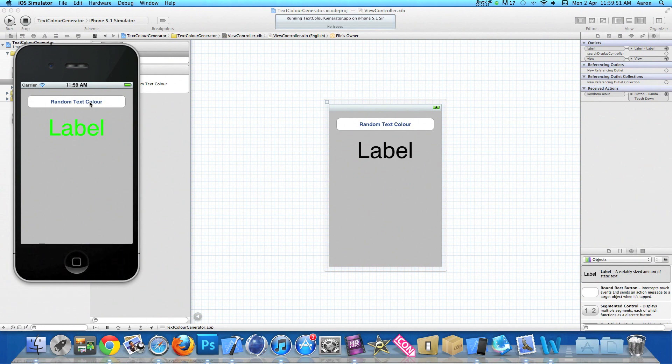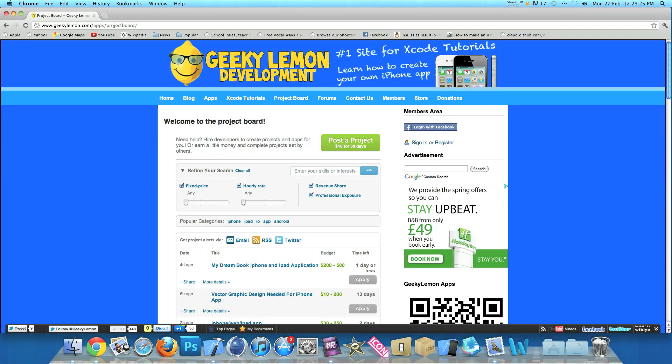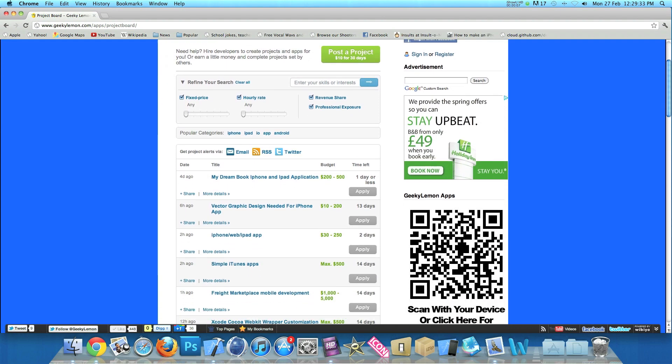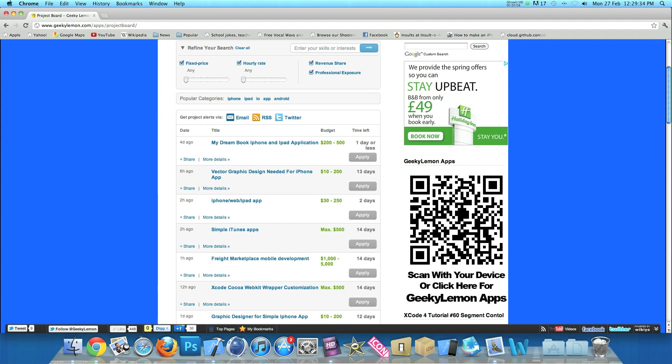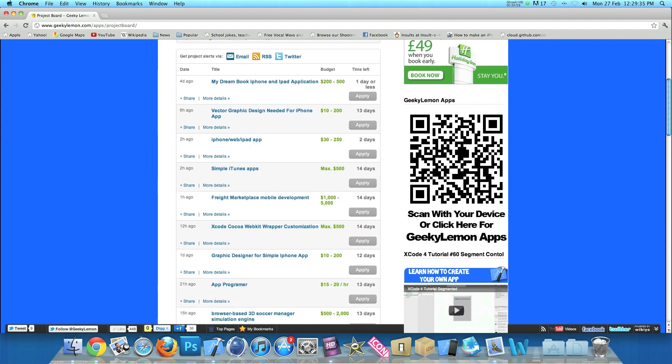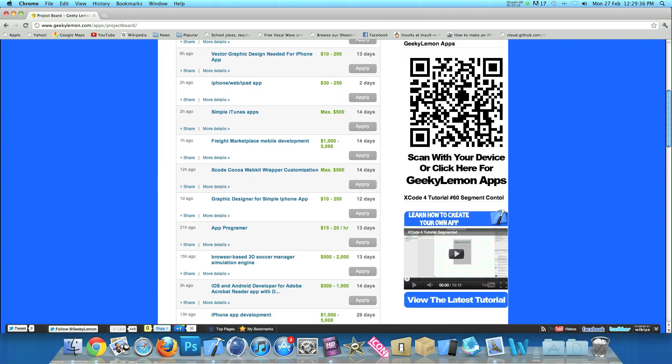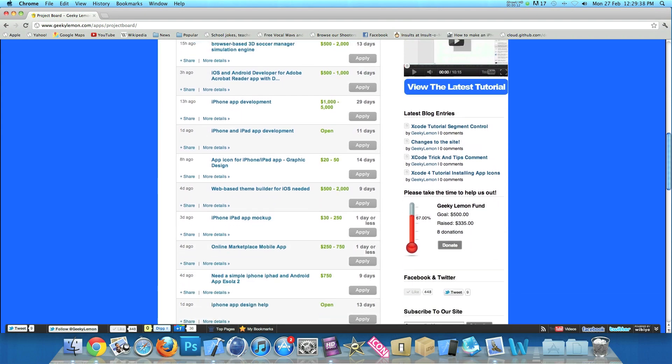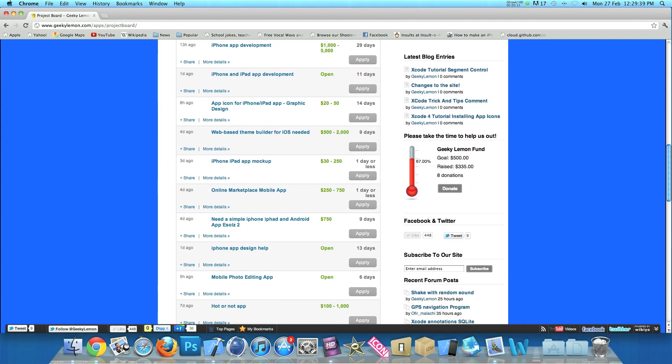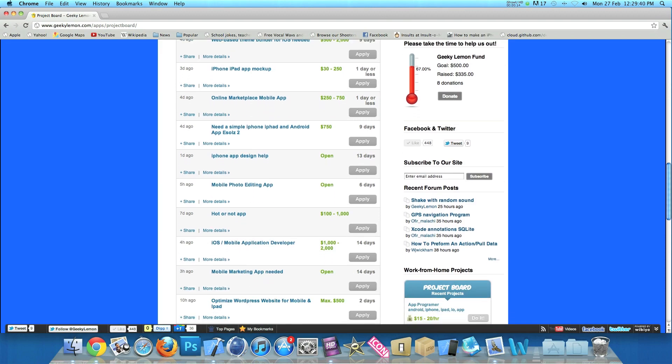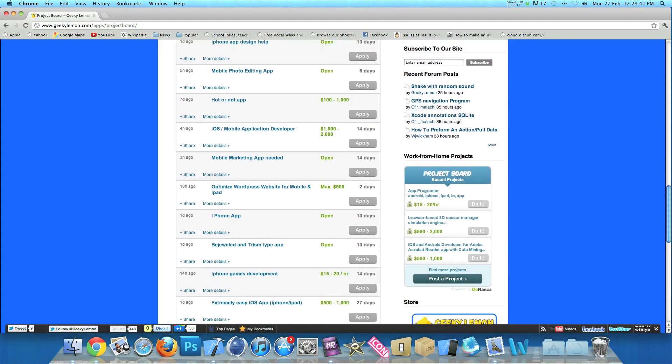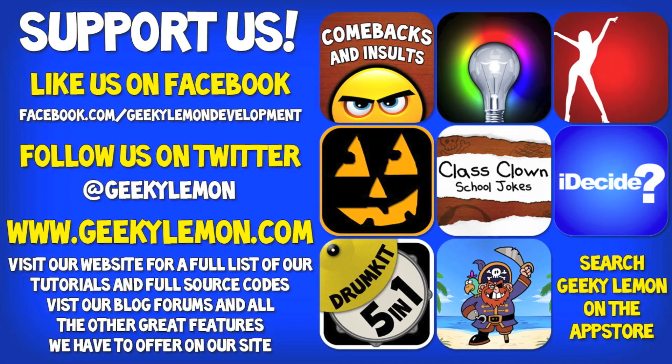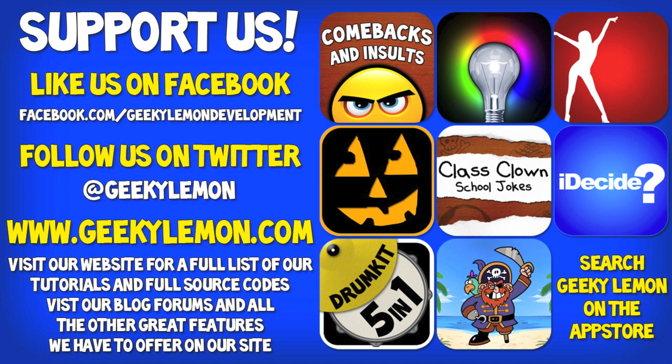Hey guys, Aaron here. If you need help with your projects or haven't got the time to create that perfect app idea, head over to our website where you can post your project on our project board for hundreds of developers to see or earn a little bit of money by completing projects posted by others.